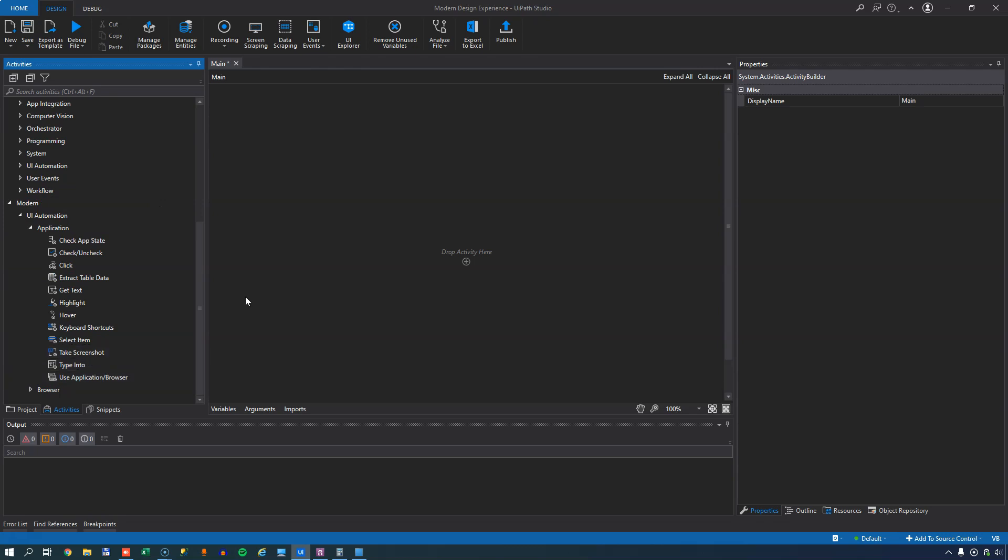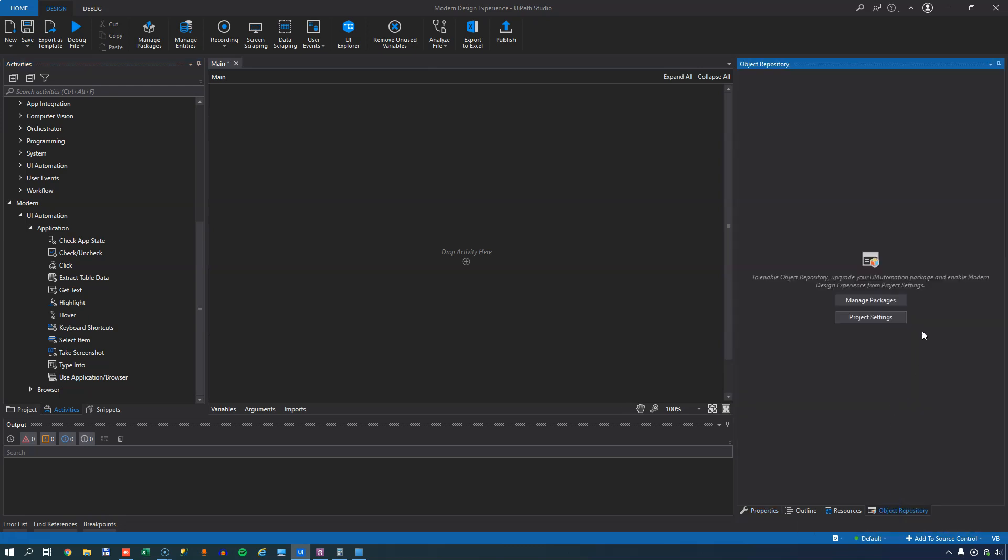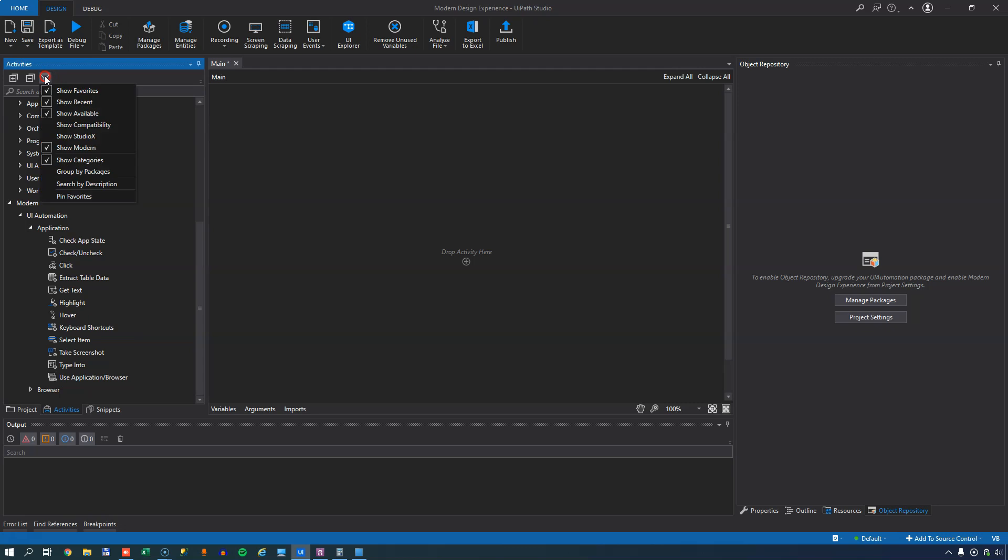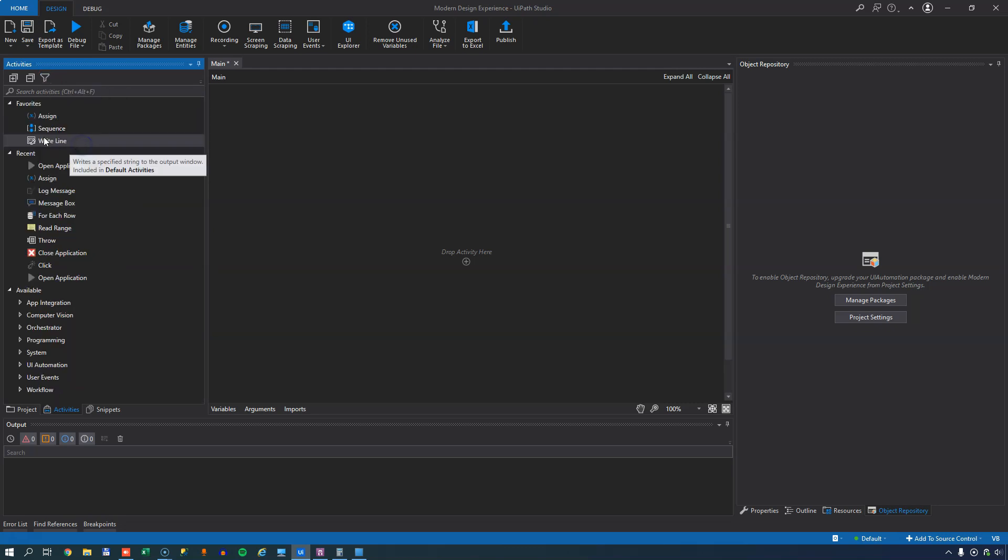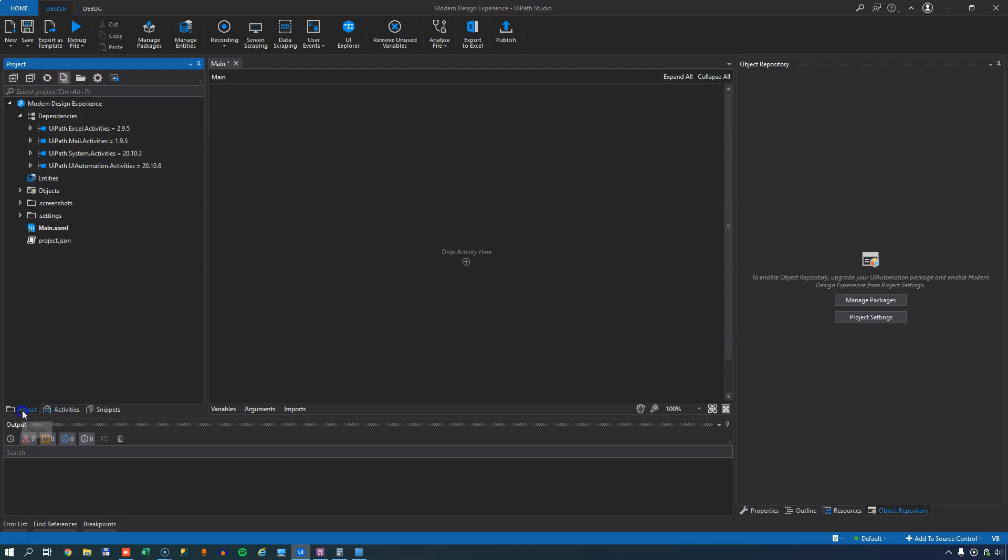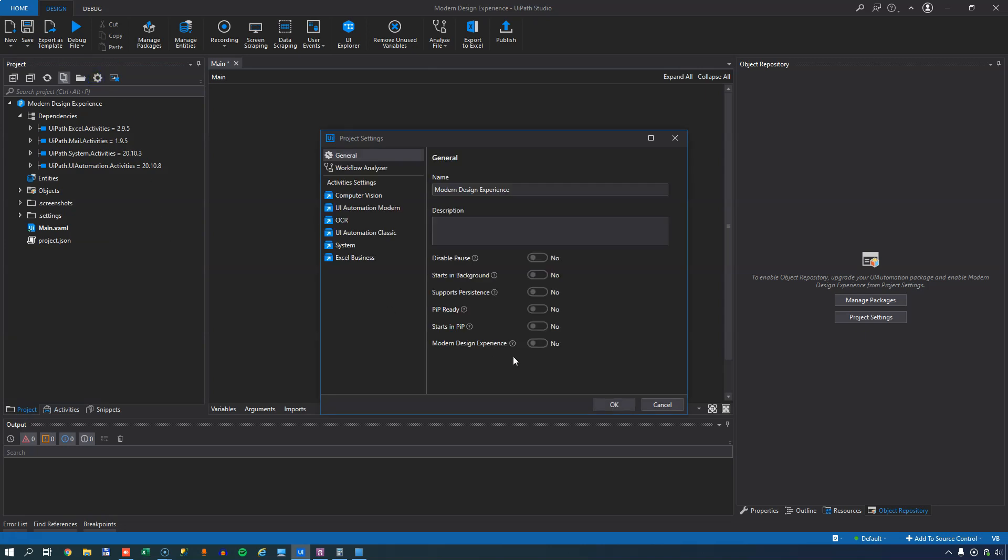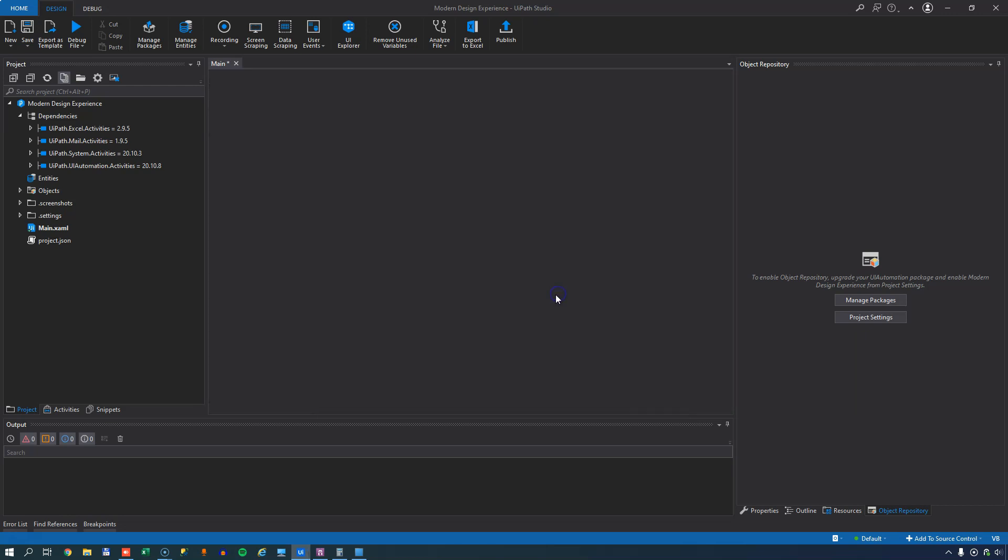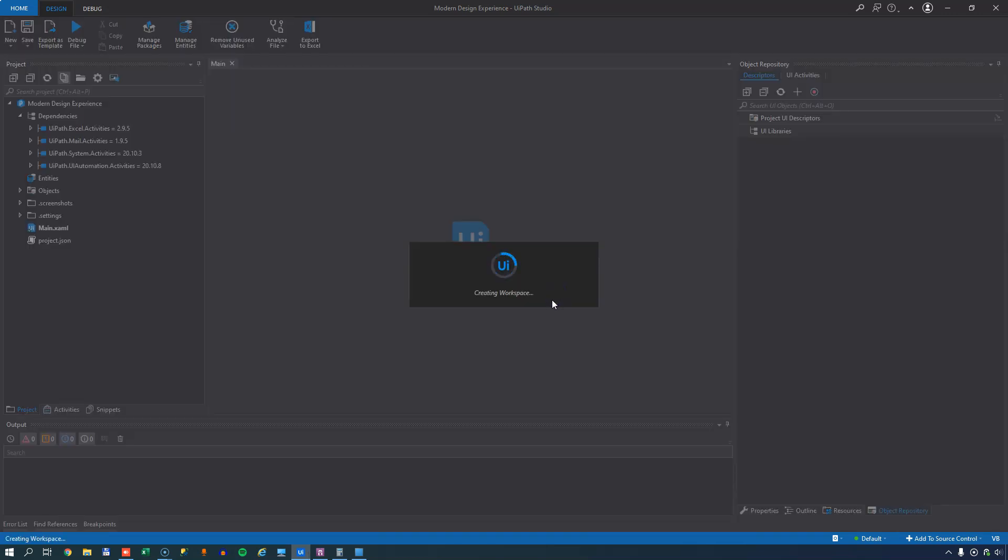This is not the full modern design experience because the object repository tab over here, if we click that, we can see that the object repository is not enabled. We need to do stuff in order to enable it. So we don't want to enable the modern experience by just showing the modern activities in the toolbox. We want to go into the project settings and select the modern design experience down here at the bottom. That will prompt us to reload the project. We can just say reload and it'll do it.